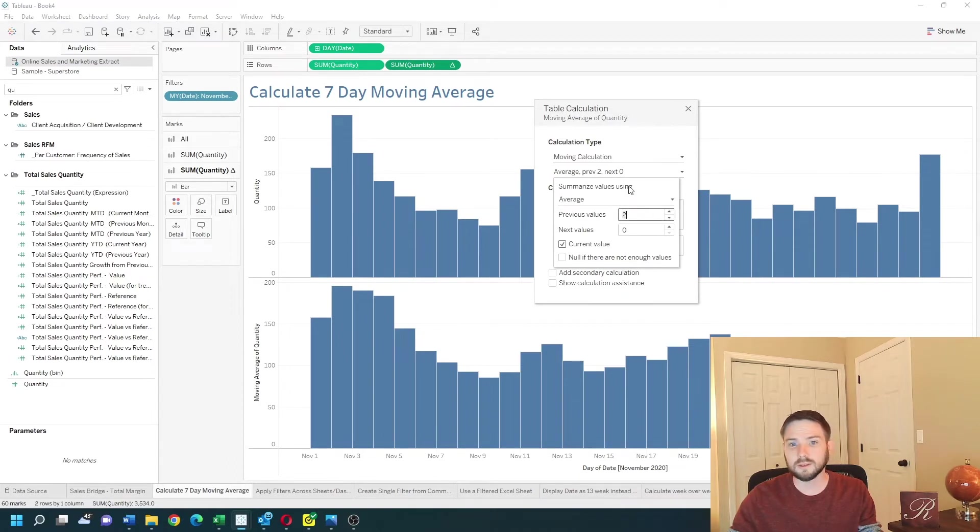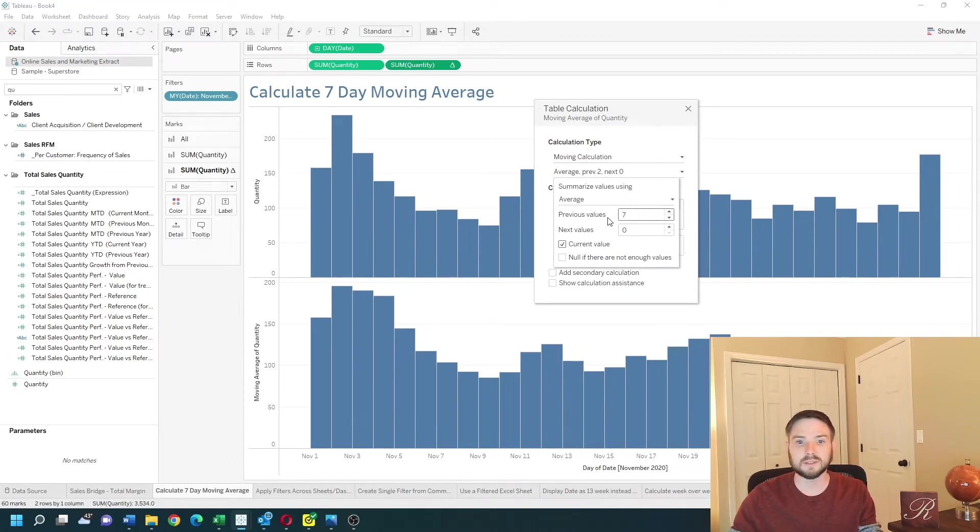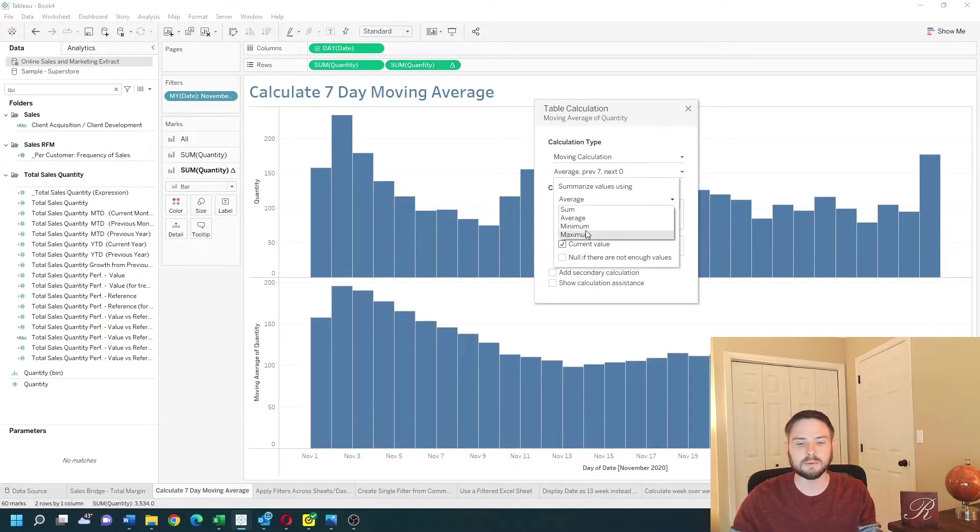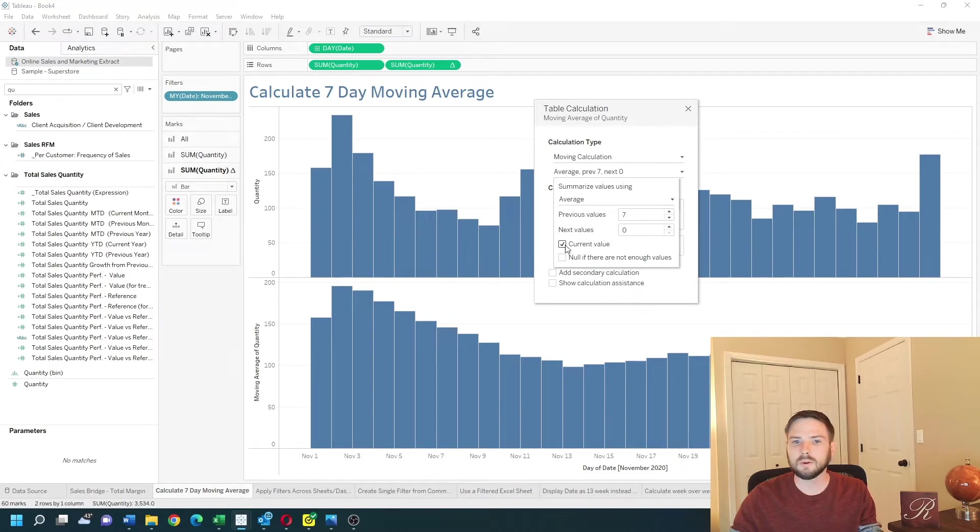So I want it to be the seven-day moving average so I'm going to say the previous seven days. Obviously it's average although you can use sum, minimum, maximum, and I want to exclude the current value.